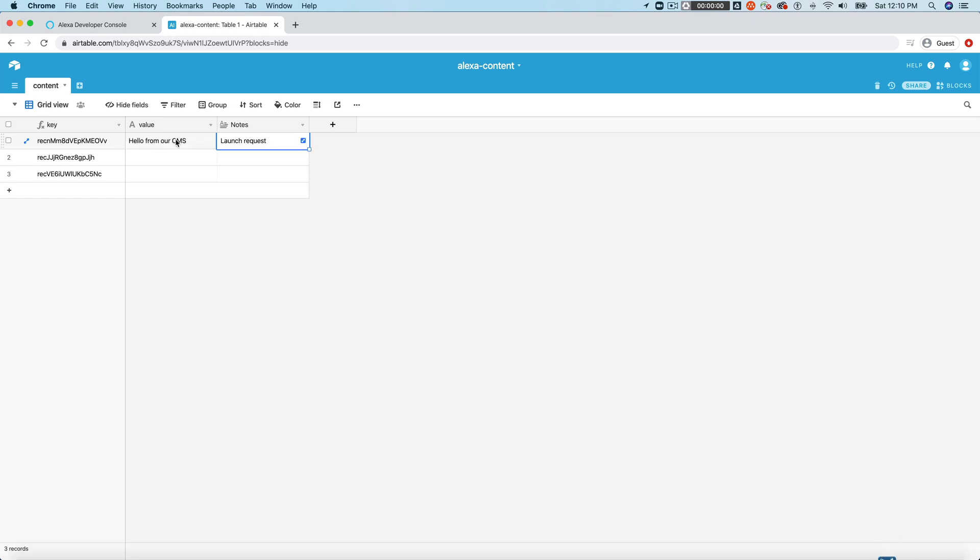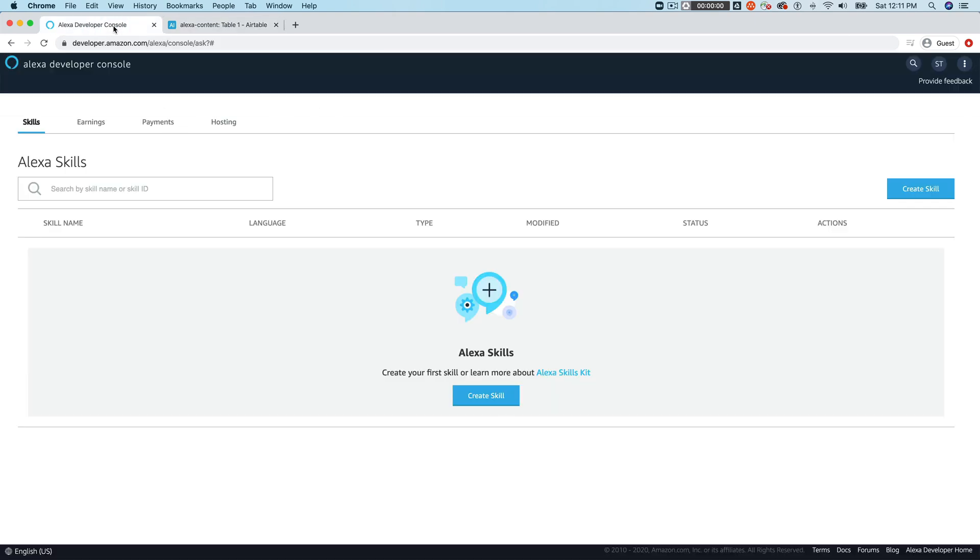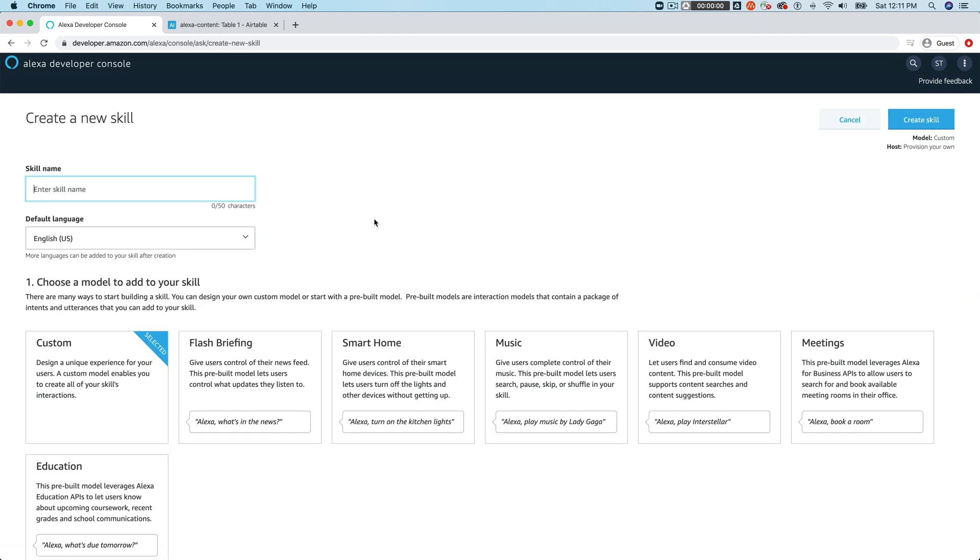And what we're going to do is we're going to create an Alexa skill that when it launches, it speaks this hello from our CMS. And the reason that you would do something like this is to allow changes to your content on the backend, maybe you've got a team or somebody else that's updating information that maybe doesn't need access to the code. So you can make any content changes without actually modifying your Alexa skill.